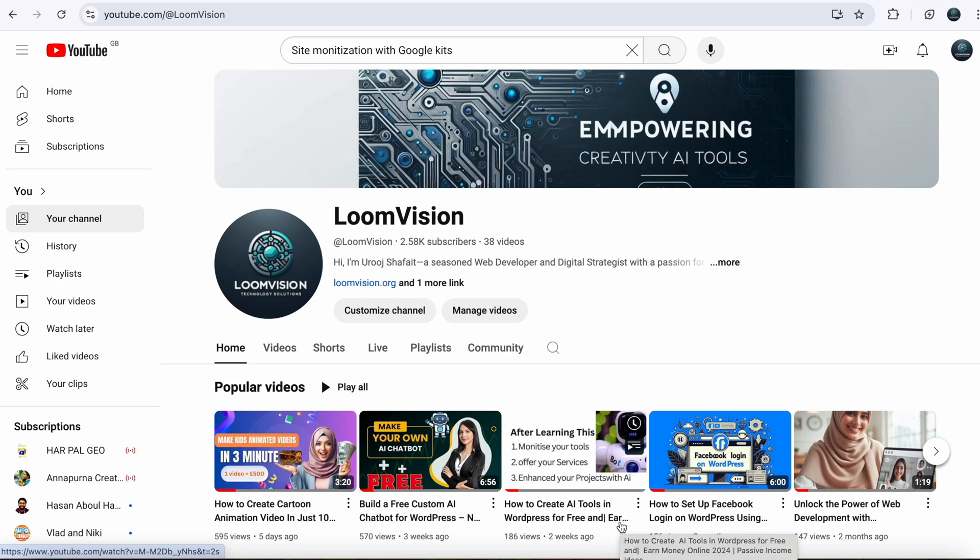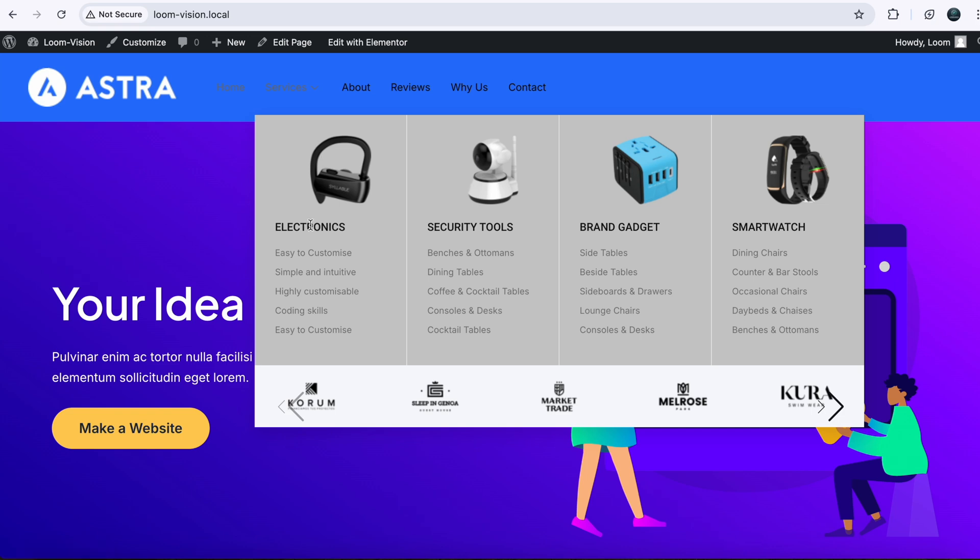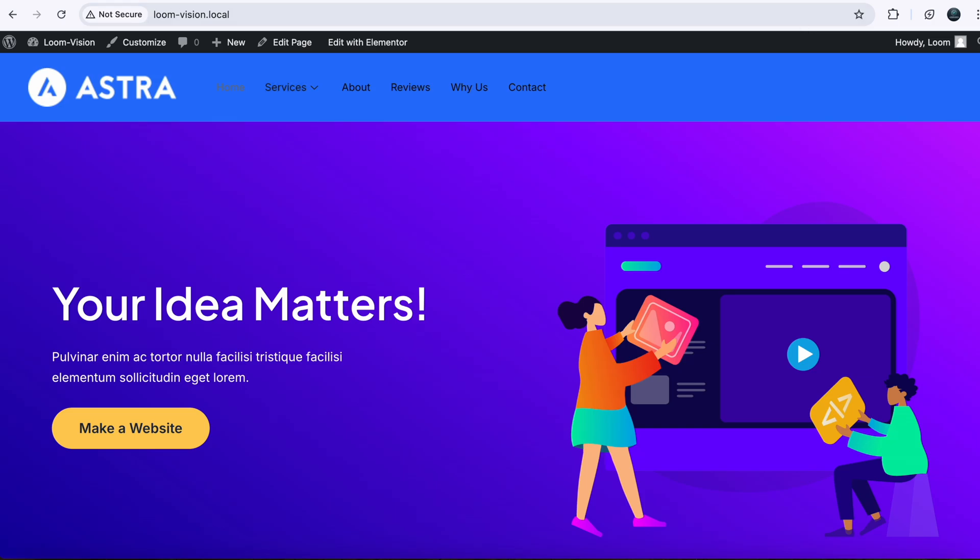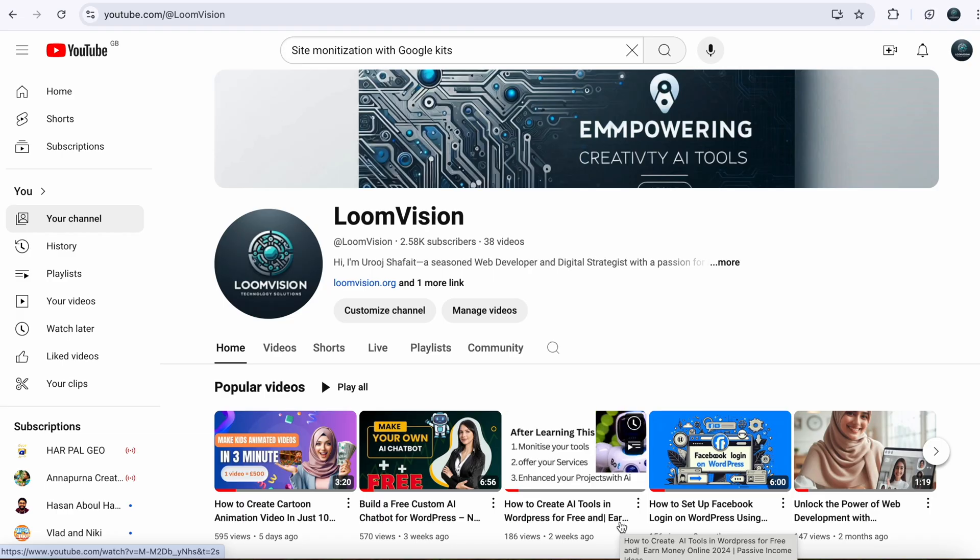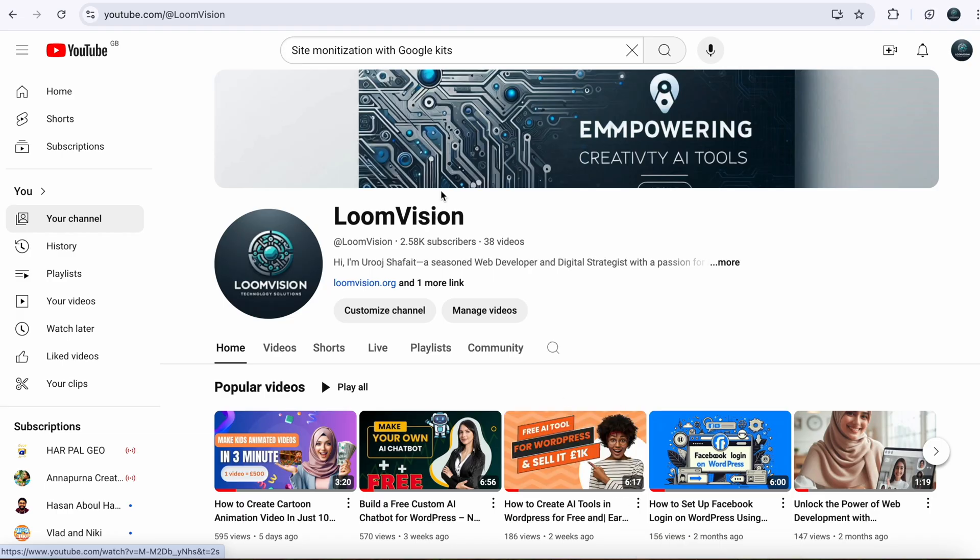Hi friends, welcome back to Loomvian. Today we are going to learn how to make a mega menu in your WordPress website. So let's get started. Head over to your dashboard.